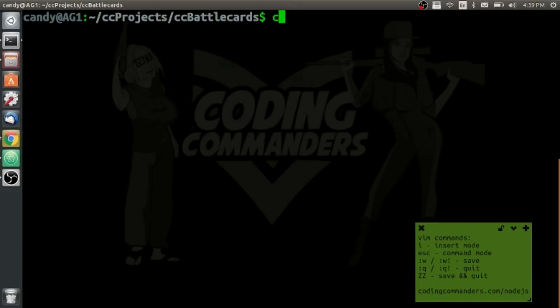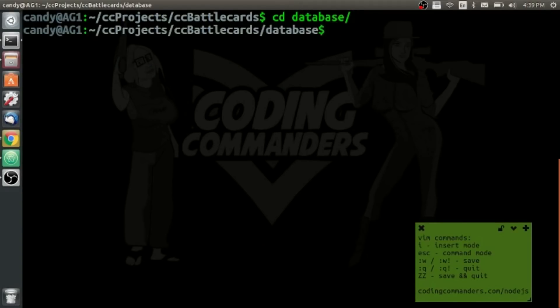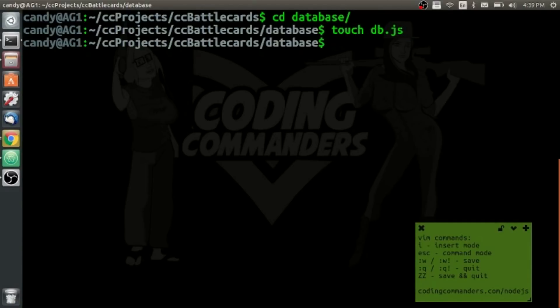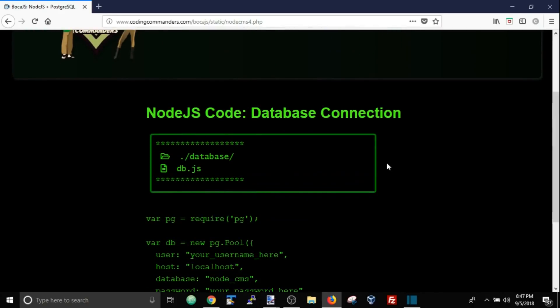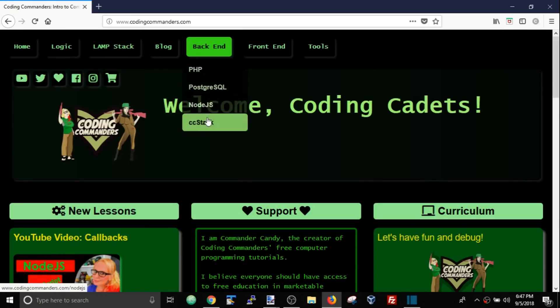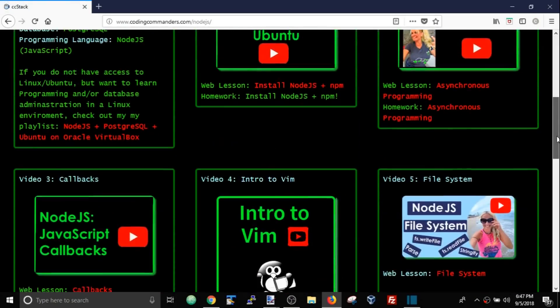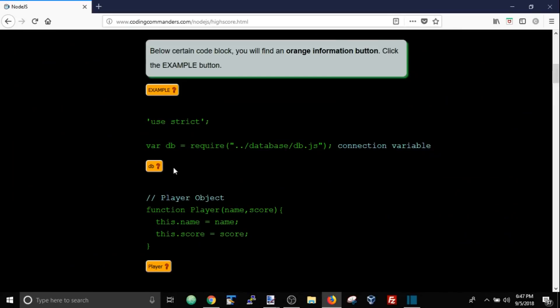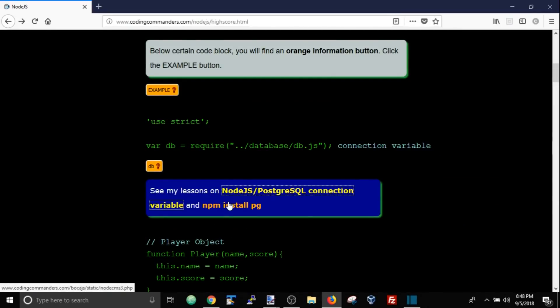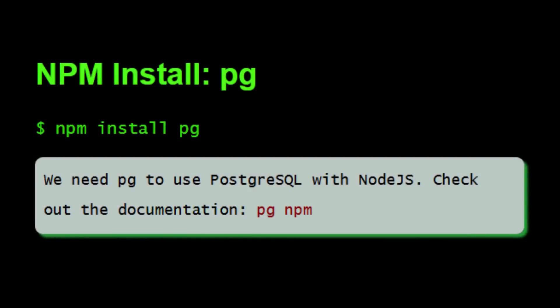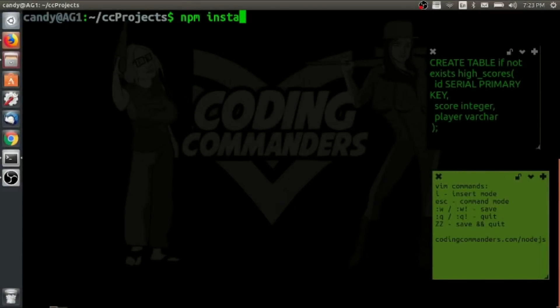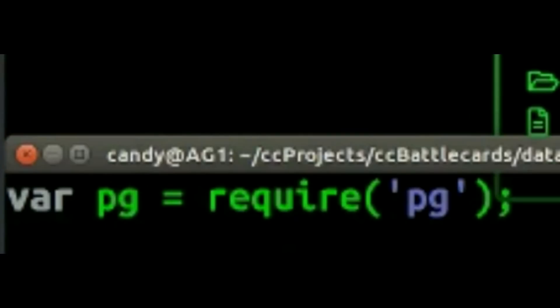We are creating a document called db.js in the database directory to store our connection variable. For our connection variable, we're going to require the Node.js module pg, which allows us to use Postgres with Node.js. You can check out my written lesson on queries — I also have a video showing you how to do the insert and all that. Run npm install pg.